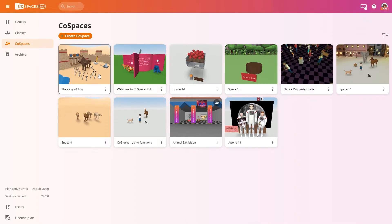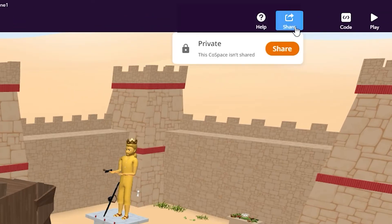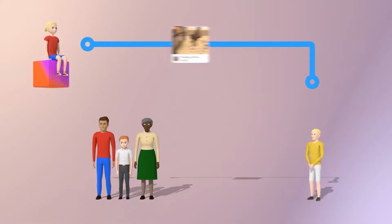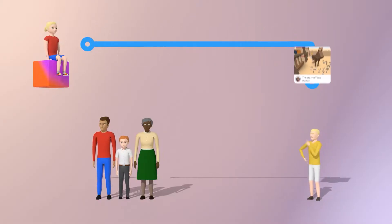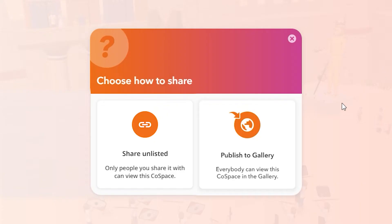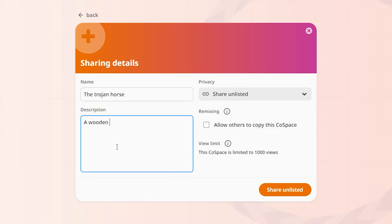Open your Cospaces and click Share to choose how you want to share it. When you share a Cospaces unlisted, only the people you share it with will be able to view it. If you are a teacher using Pro, you can publish your Cospaces publicly to the gallery. Type in a name for your Cospaces, a description and enable remixing if you like.